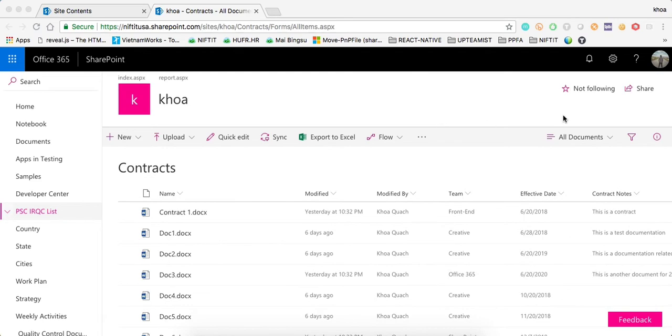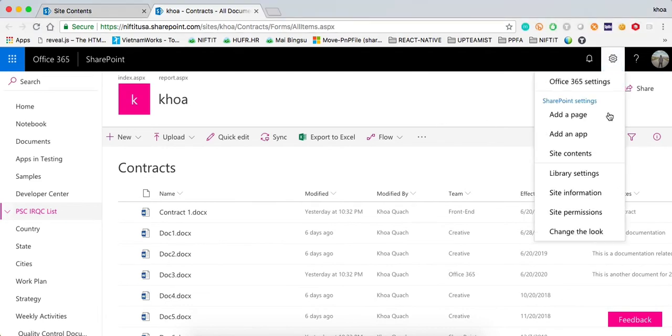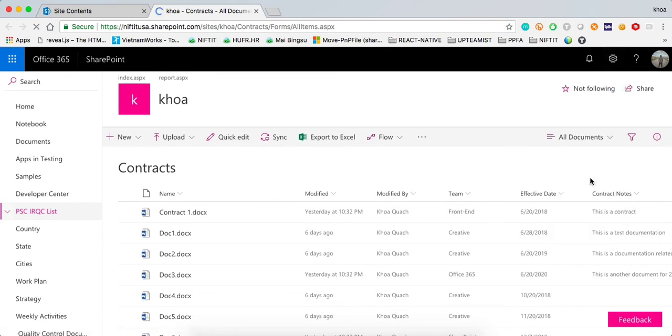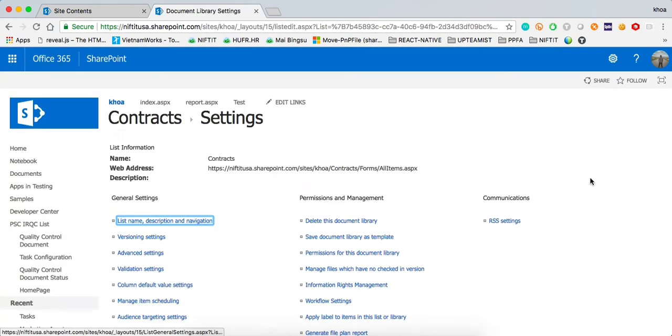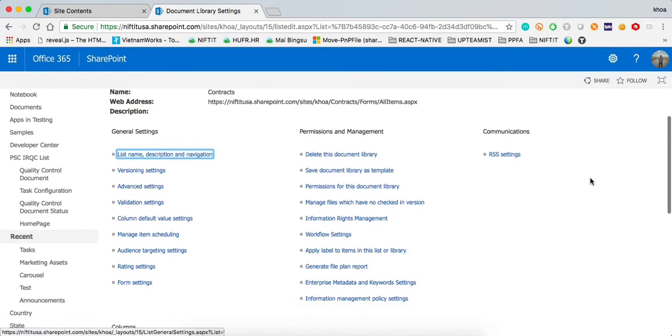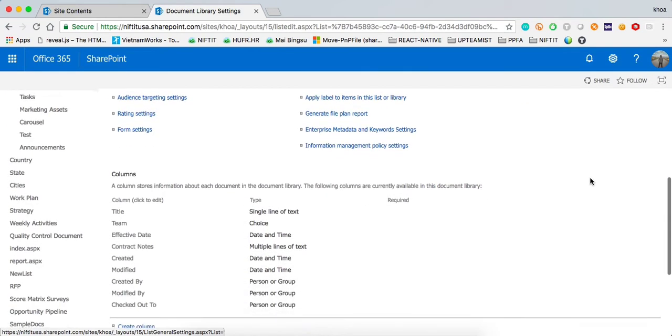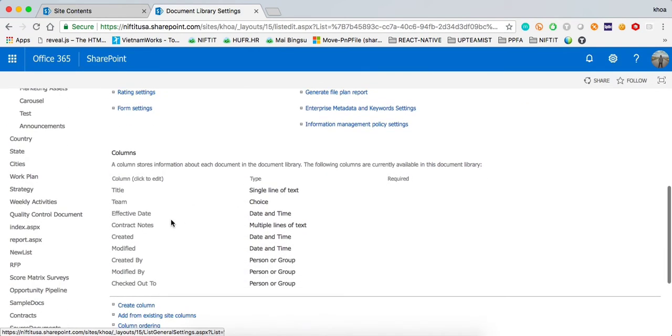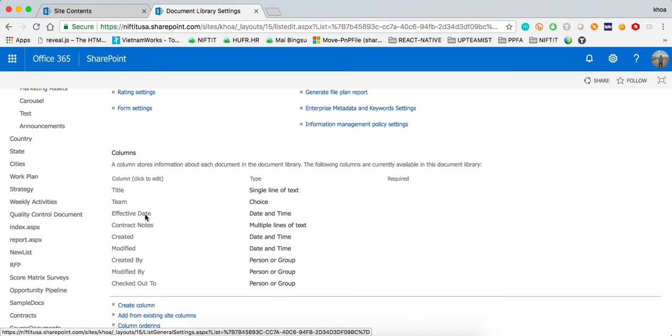To go ahead and edit the fields or take a look at the fields, you can go to the library settings. Here I'm going to work from a document library but it will work the same on the SharePoint list. You can see the different fields that you have right here, the effective date, the teams and whatnot.